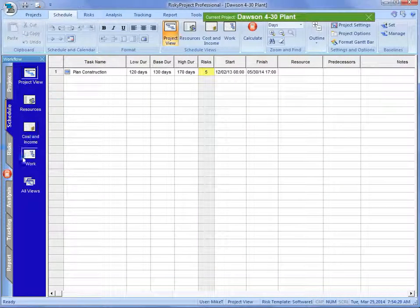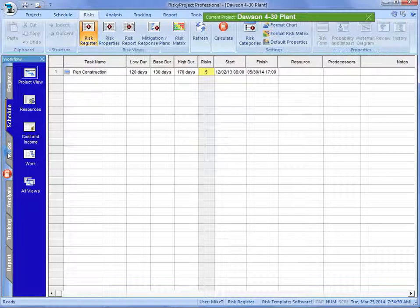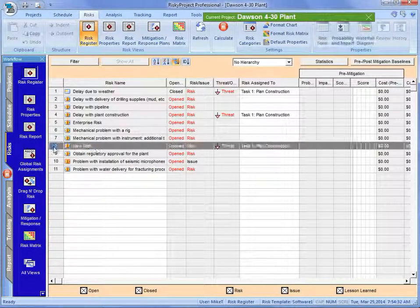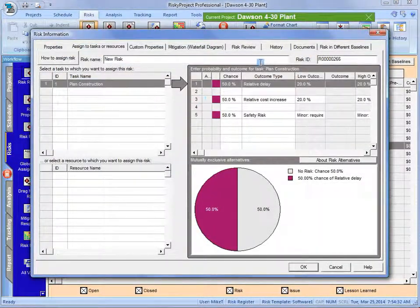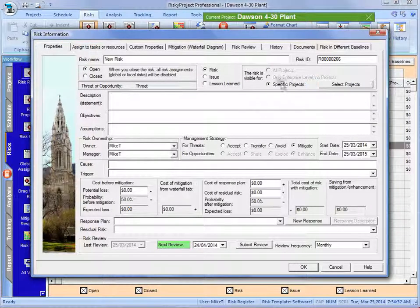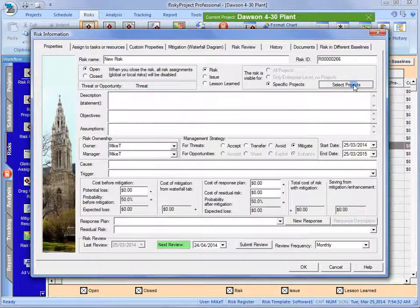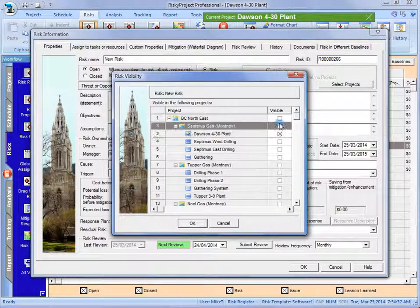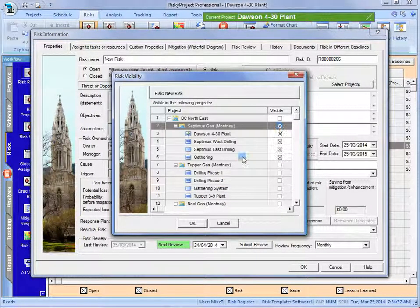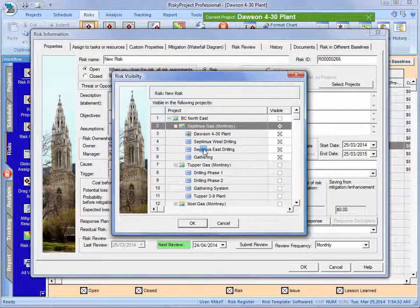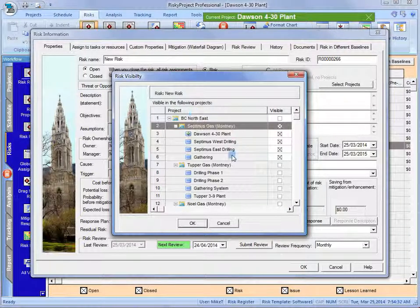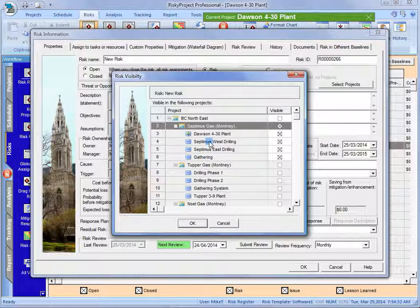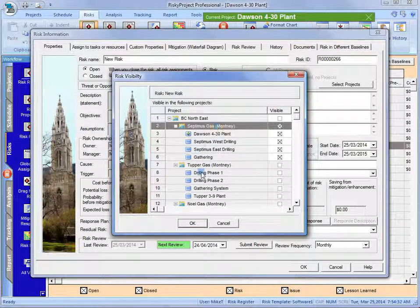We'll go and take a look at that risk. There's that new risk. And I'm going to change the visibility of that. And I'm going to say, you know what? I think it should be available across this entire program because it's a common risk. And the managers on these other projects might want to take a look at that, might want to add it.